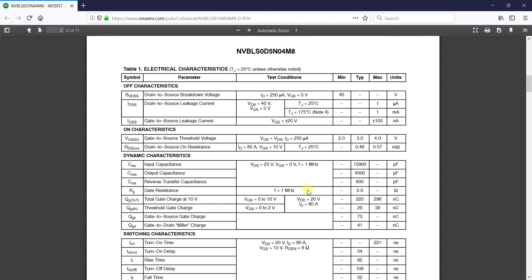I hope you got useful information about RDS(on). Check out my website at gogoelectric.com, where you'll find more cool stuff related to technology, renewable energy, electric vehicles, and automation. Thanks for watching — see you next time!